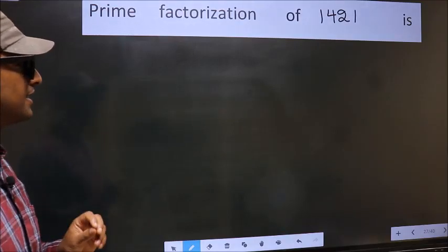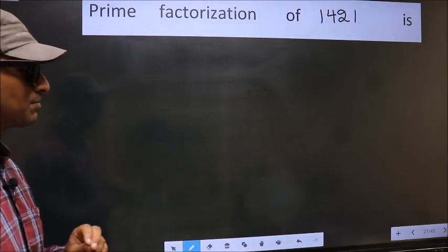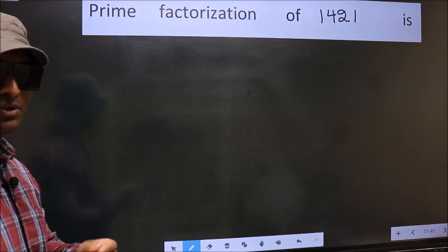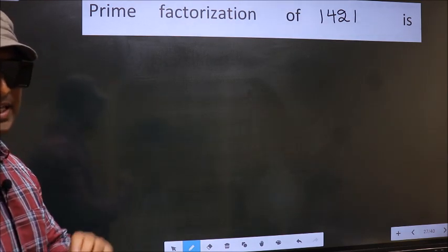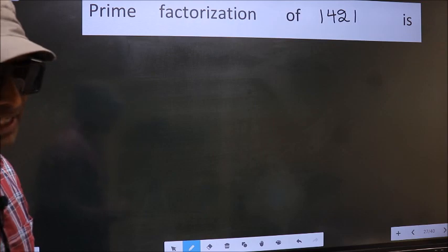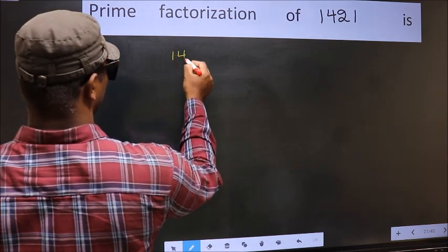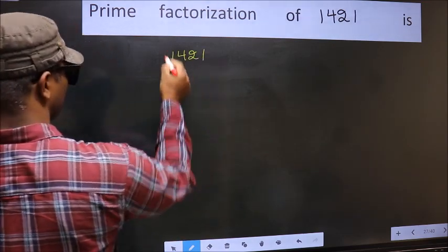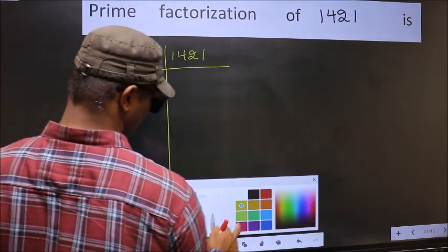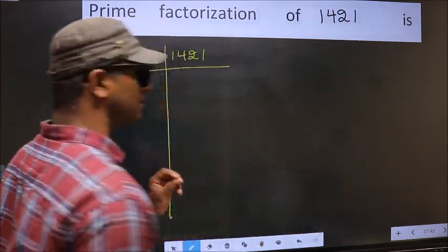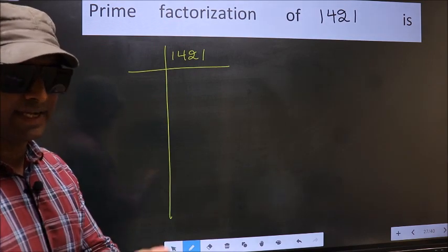Prime factorization of 1421. To do the prime factorization, first we should frame it in this way. 1421. This is your step 1.